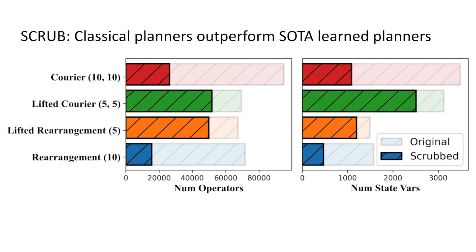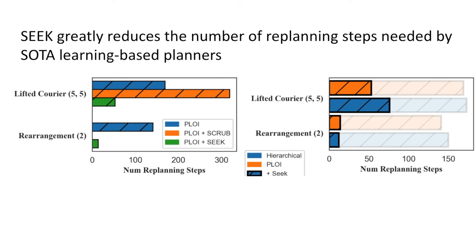We also propose SEEK, a procedure that leverages the structure of a 3D scene graph, significantly reducing the number of replanning steps needed by state-of-the-art learning-based planners.